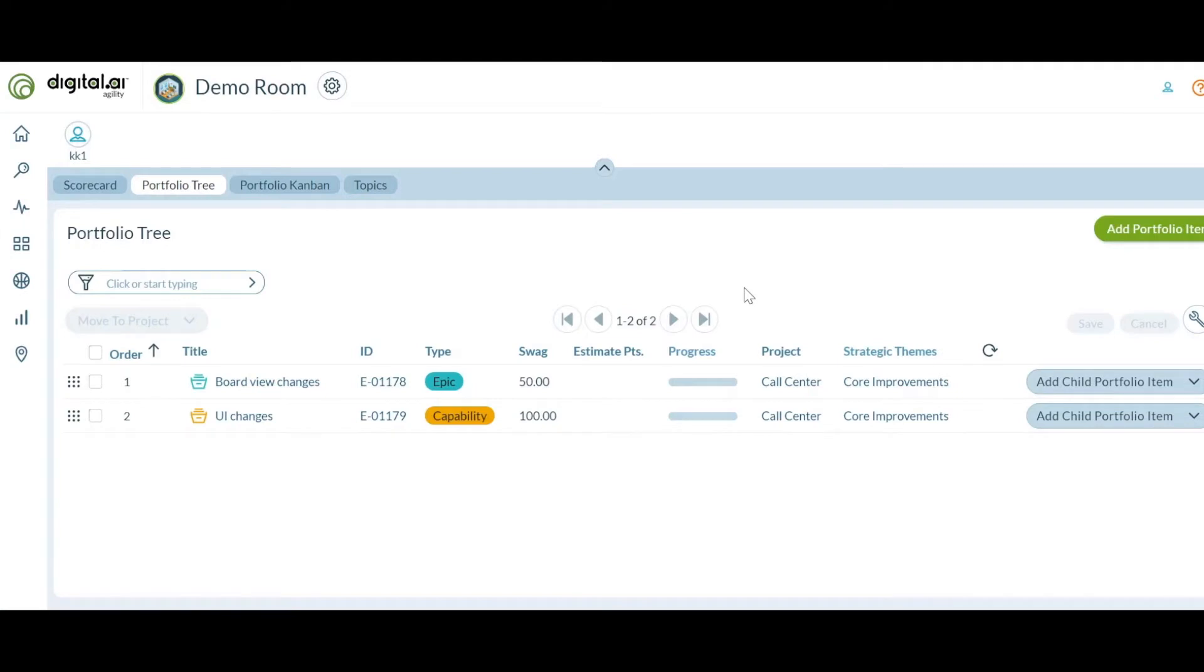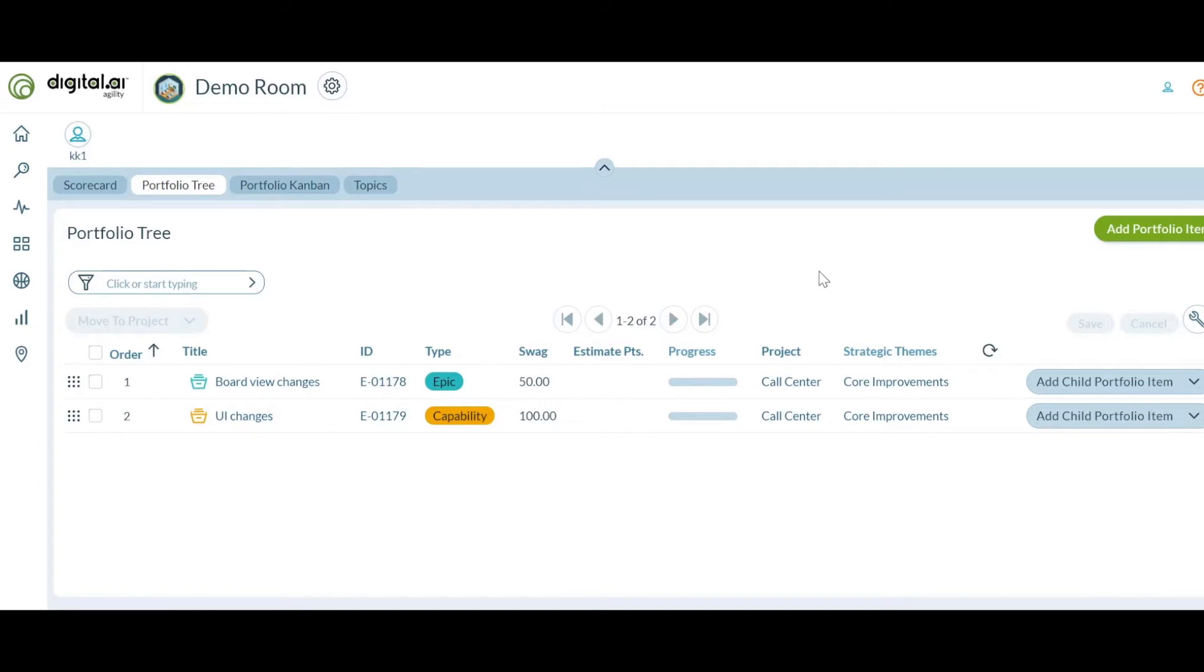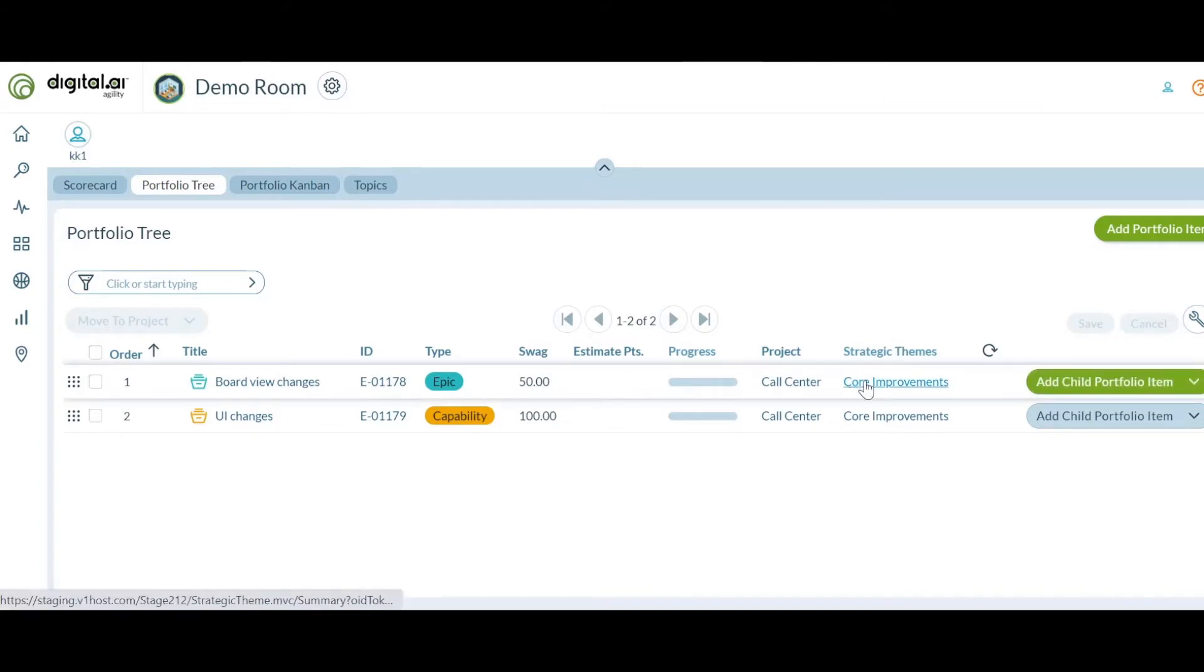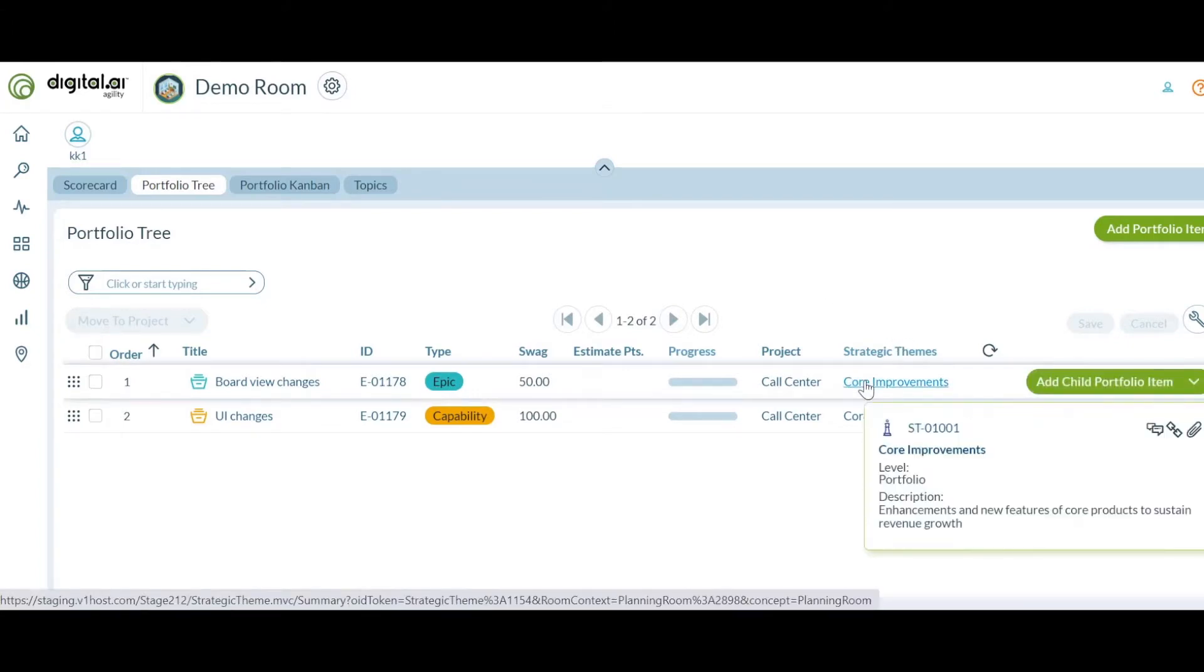Now that we have applied the new filter, we can see that the portfolio items visible in this planning room belong to the strategic theme we decided to filter by. This is available for both new and existing planning rooms.